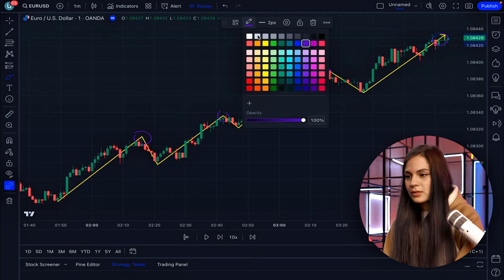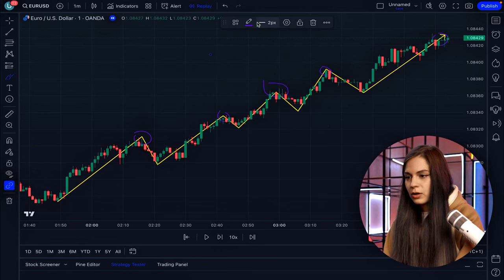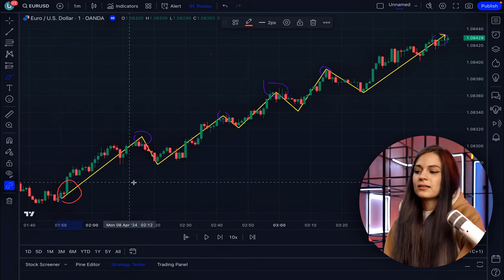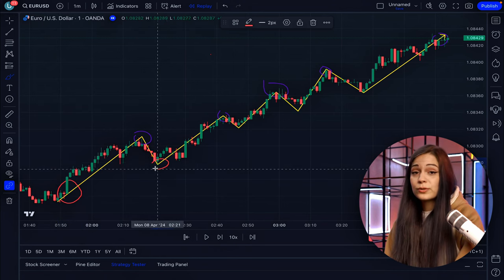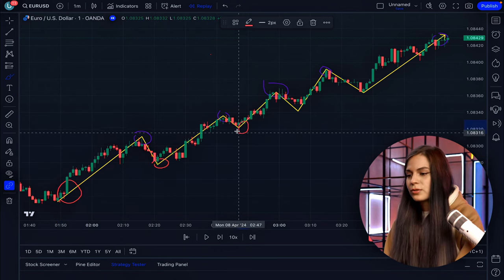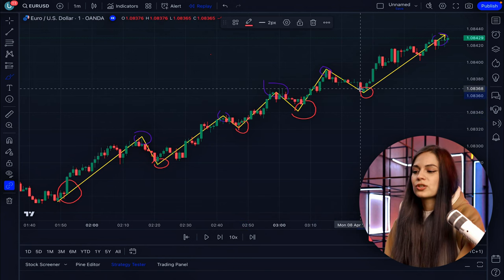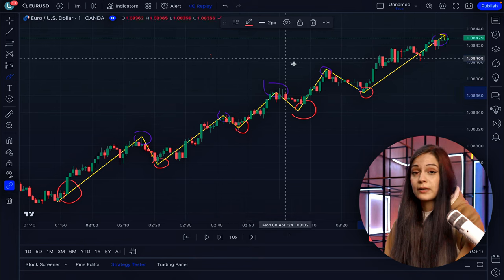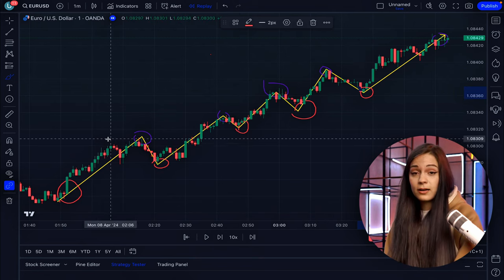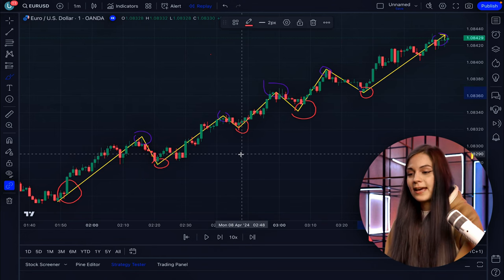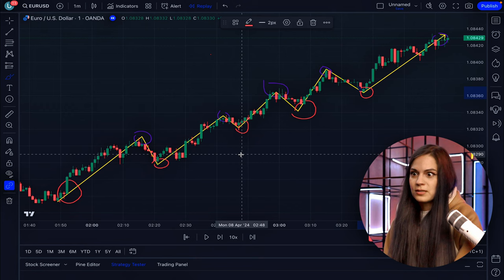Additionally, when the price is moving up, the price minimums are also being updated and are supposed to be higher than the previous one. Higher highs and higher lows being updated means we are in a really strong uptrend and the price is going to continue going up.